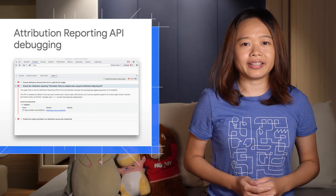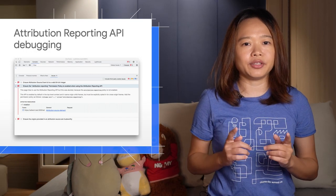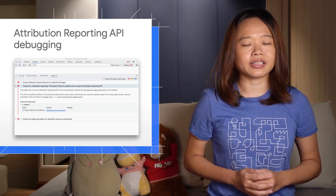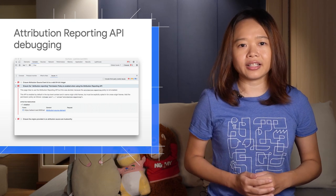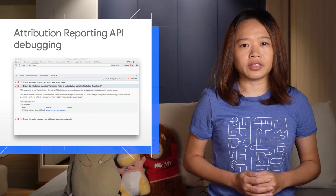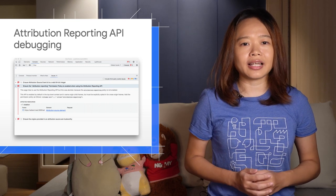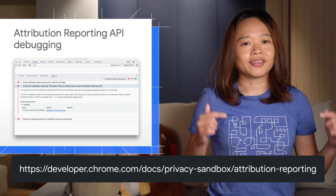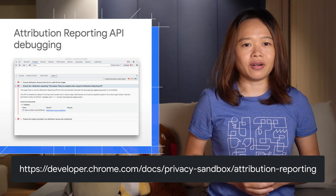Attribution Reporting is a new API to help you measure whether a user action, such as an add click or view, leads to a conversion without using cross-site identifiers. Go to this URL to learn more.